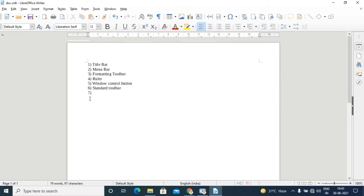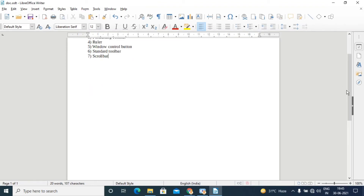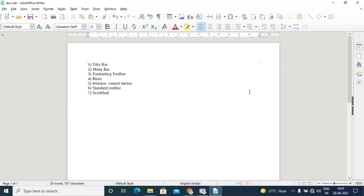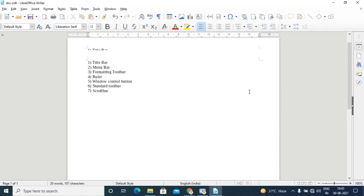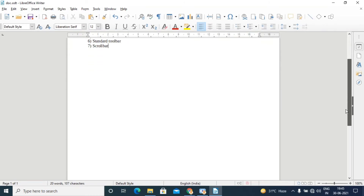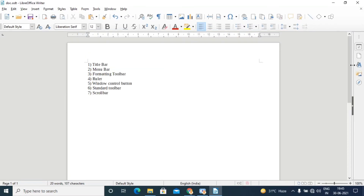The next element is the scroll bar. We can scroll through a document using the mouse pointer or the scroll button.